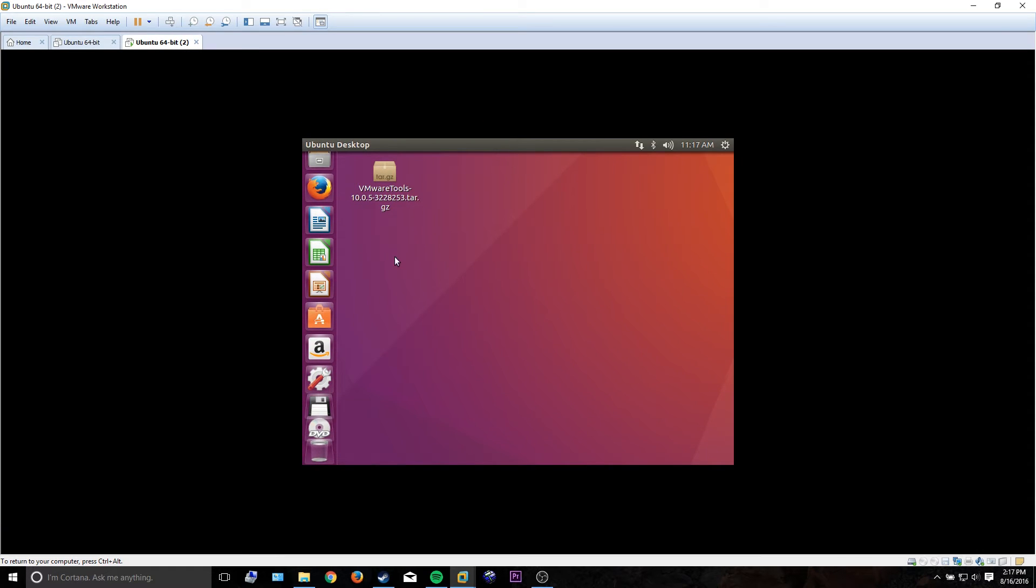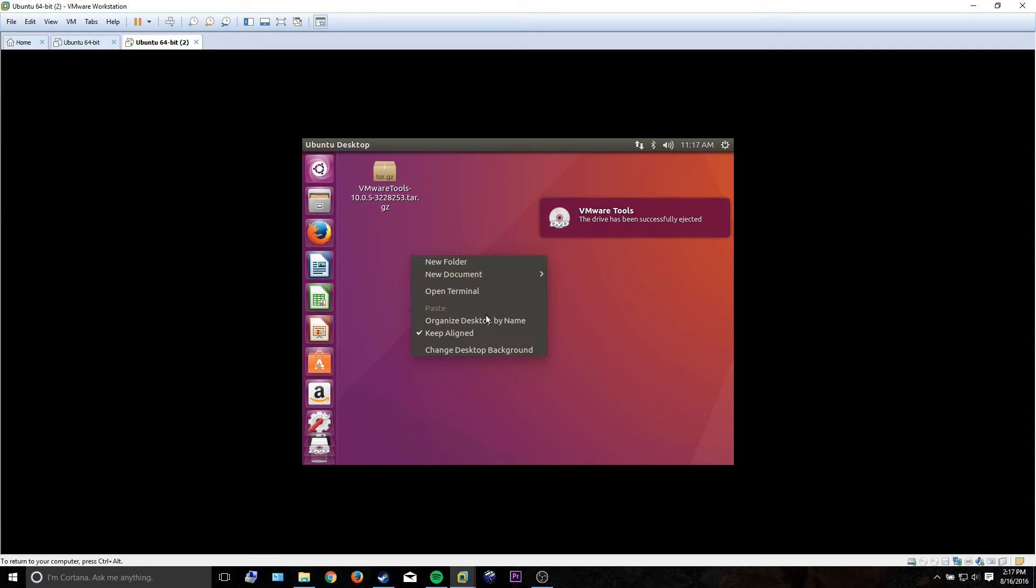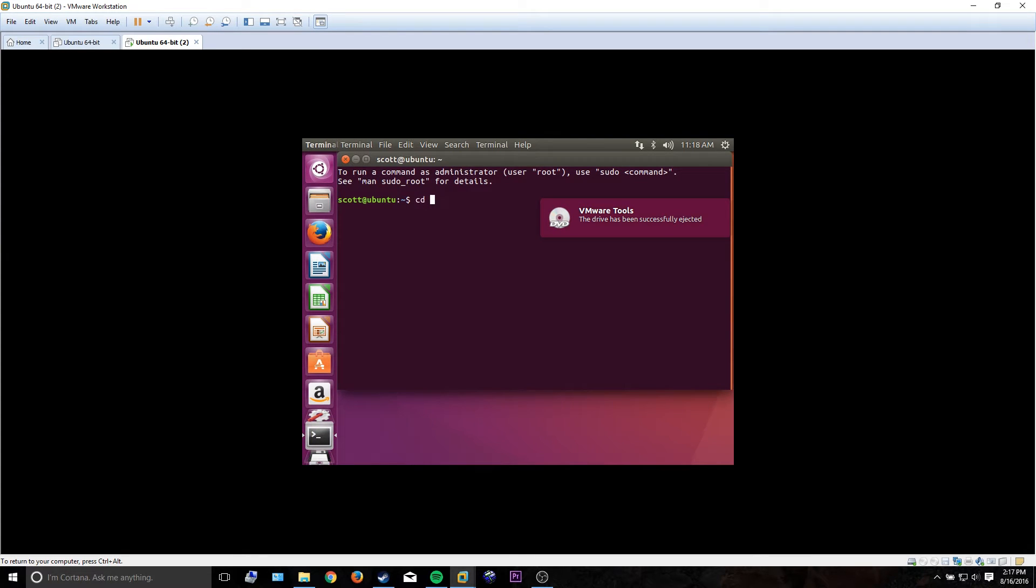The next step is to open a terminal in the same directory as that folder you just copied over. So that's under my desktop.